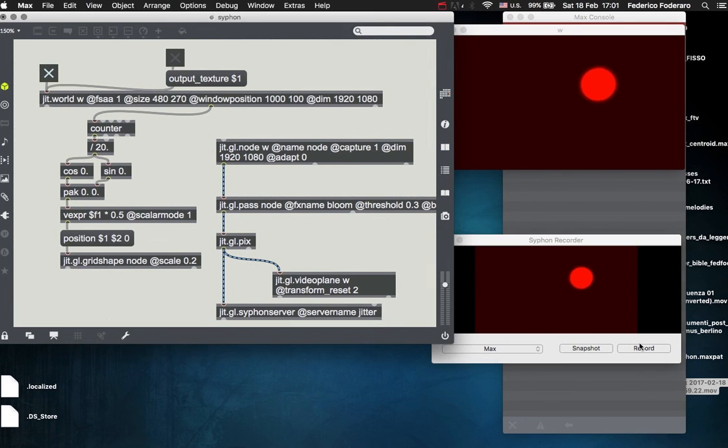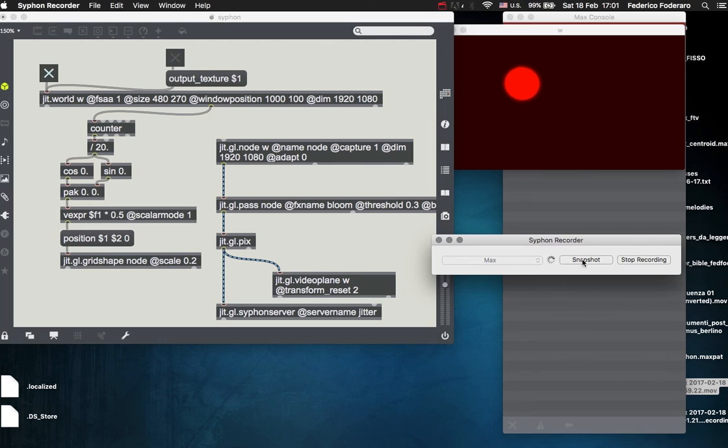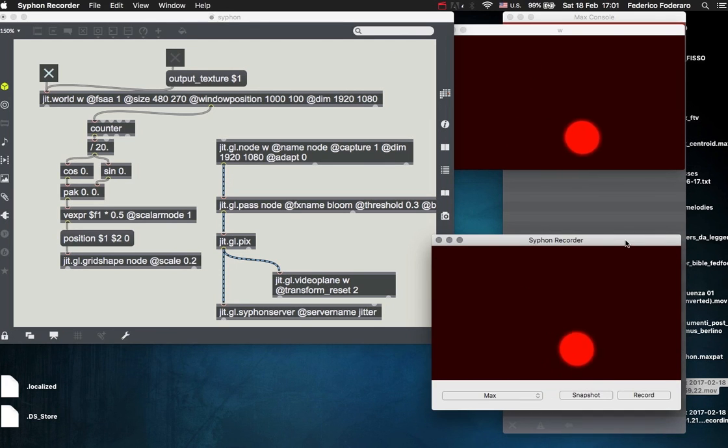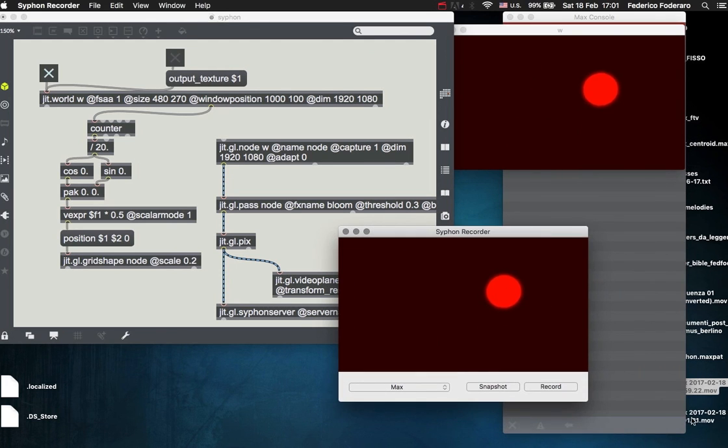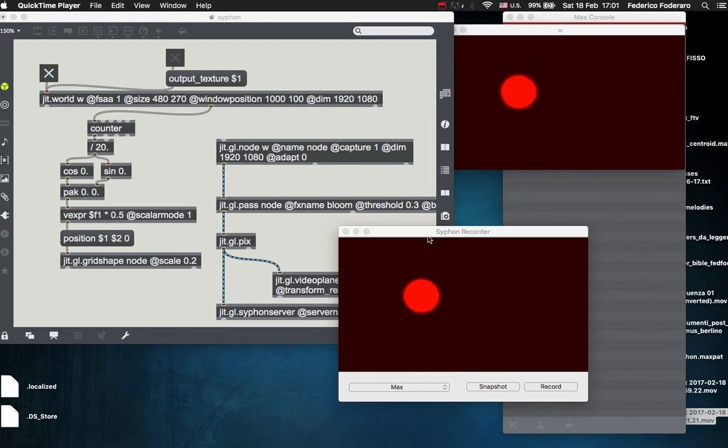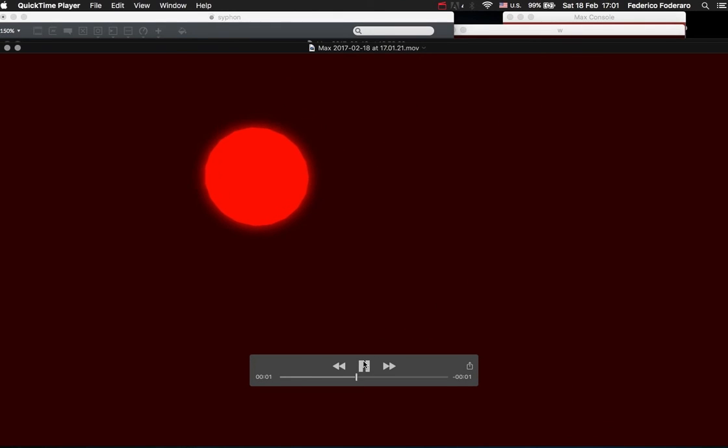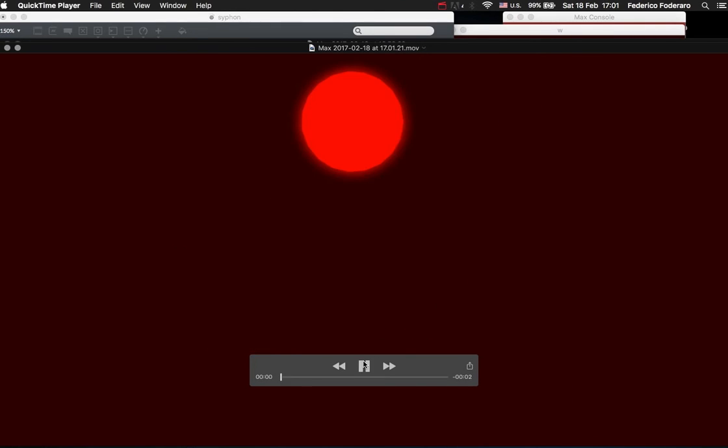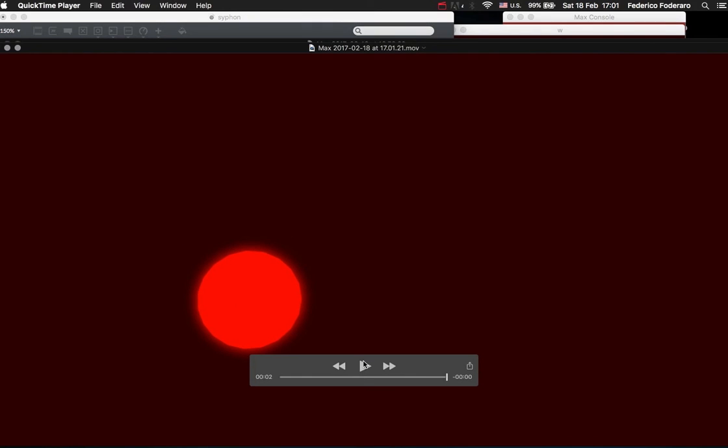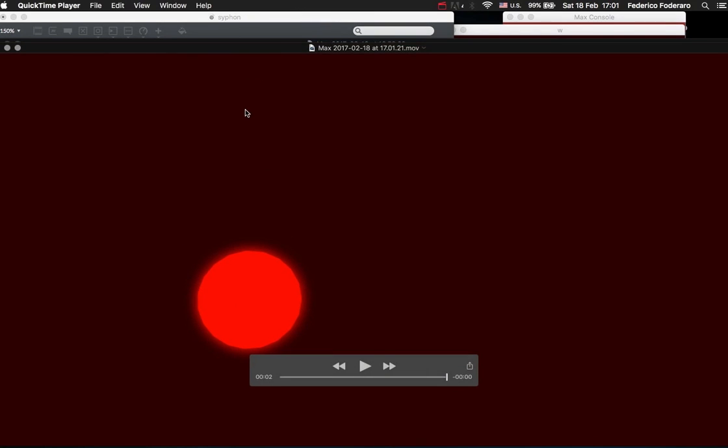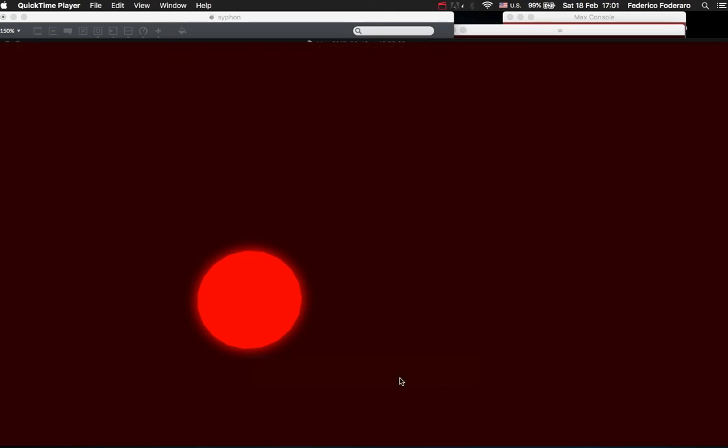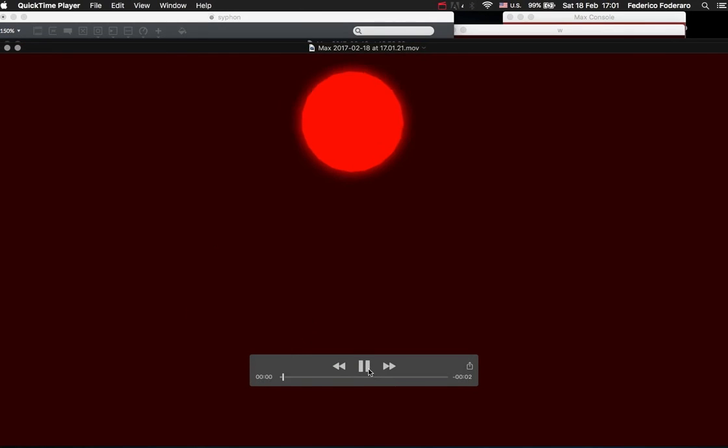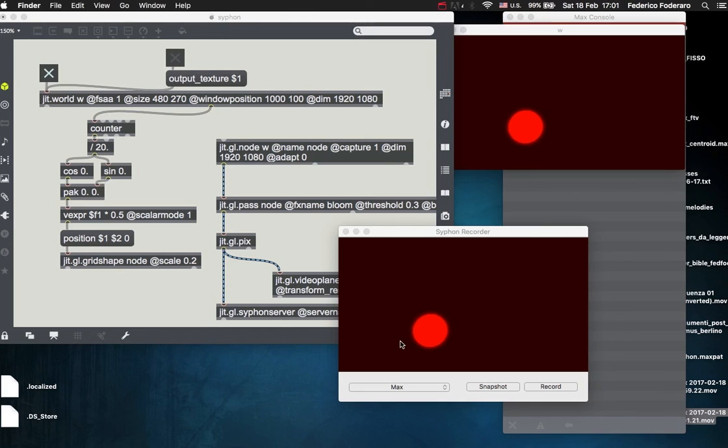So now when you're going to record your video, when you're happy and you record your video, you should get a full HD video of your visuals. The frame rate depends on your machine and on the processes that your patch is doing.